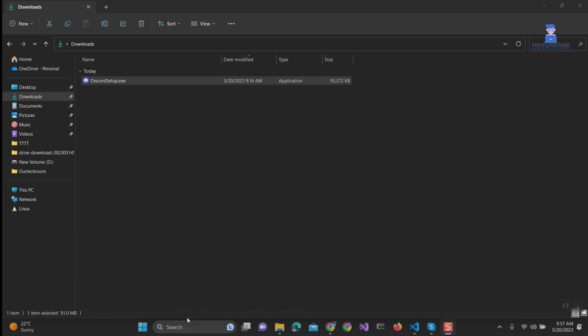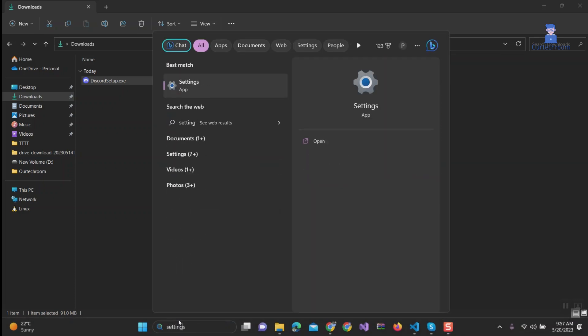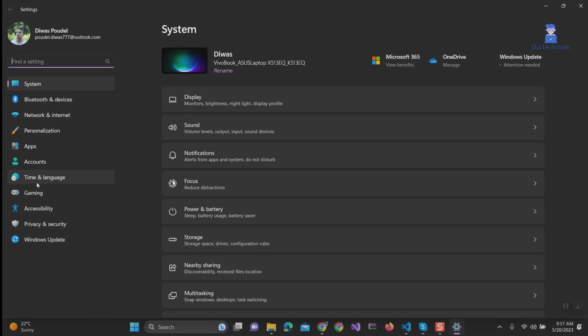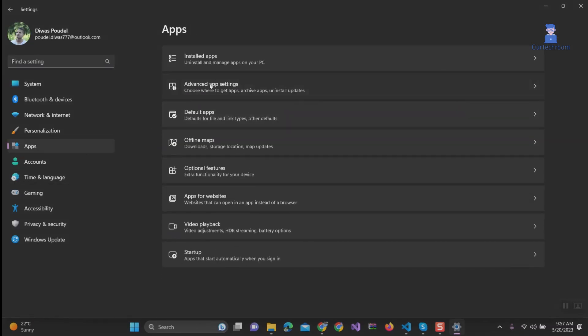Go to Search and type Settings. Click on Settings from the list. Click on Apps. Click on Advanced App Settings.